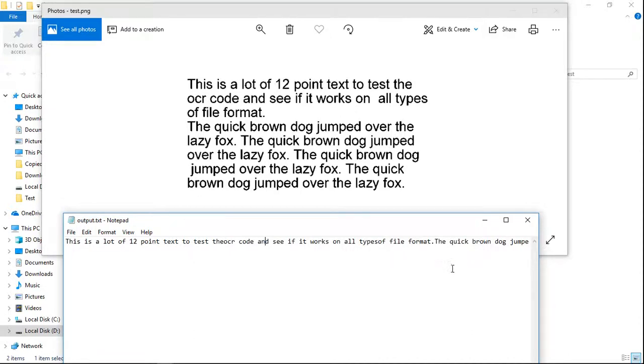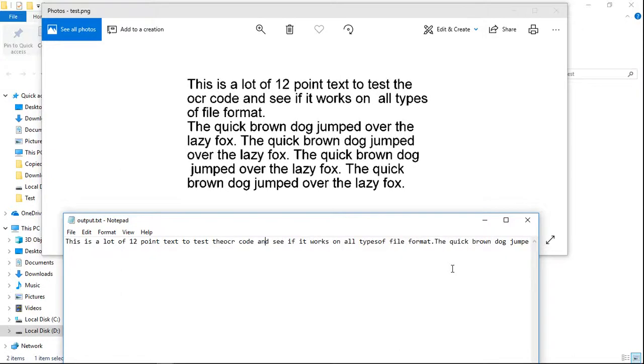Now you have an idea of how to install Tesseract OCR in Windows 10. I hope you like this video. If you like this video, please click the like button and subscribe to my channel.